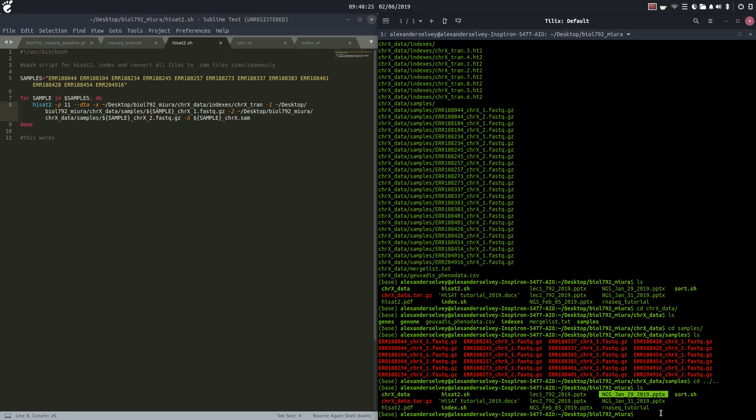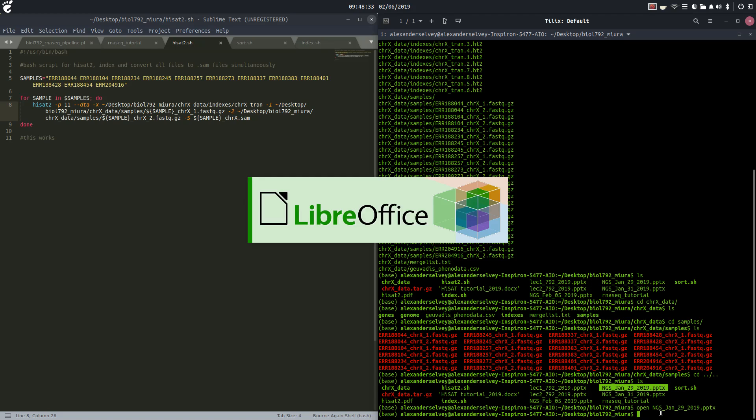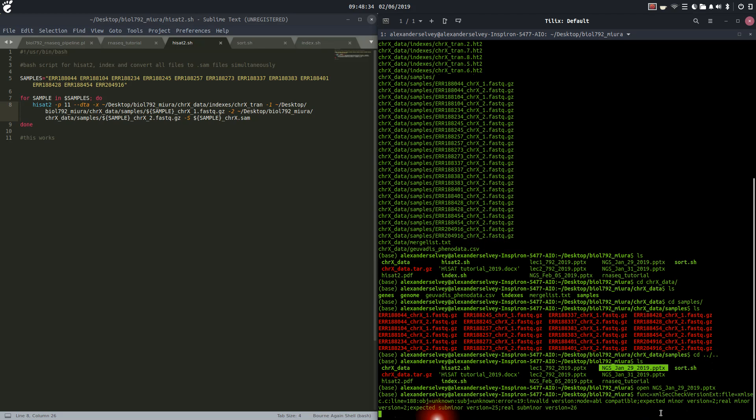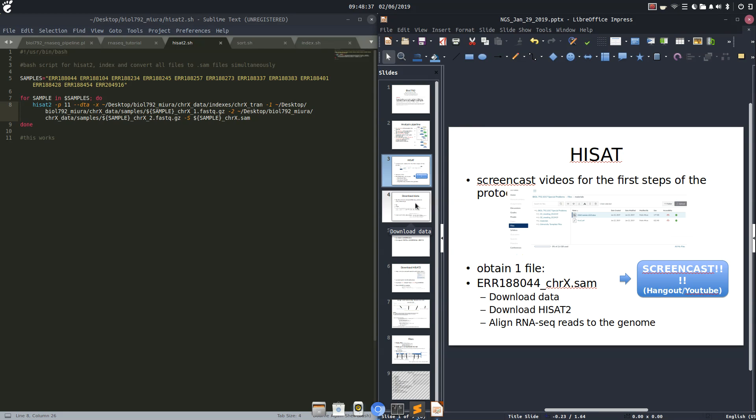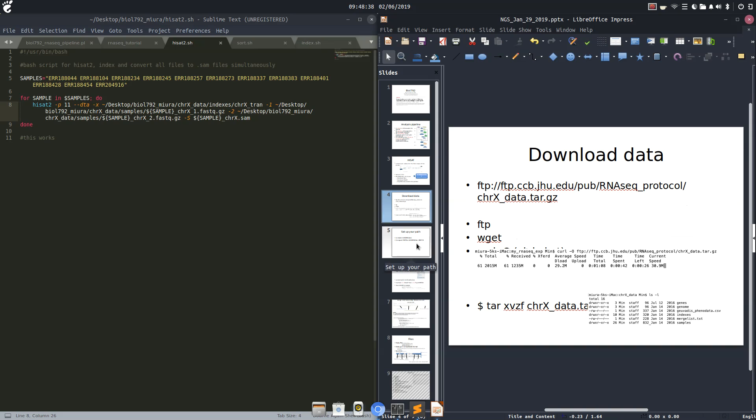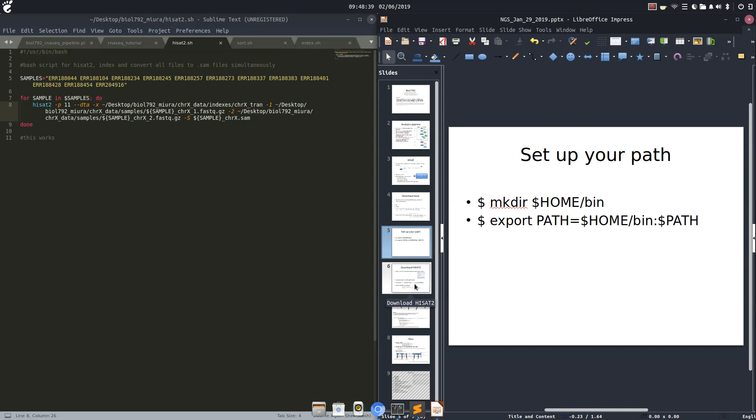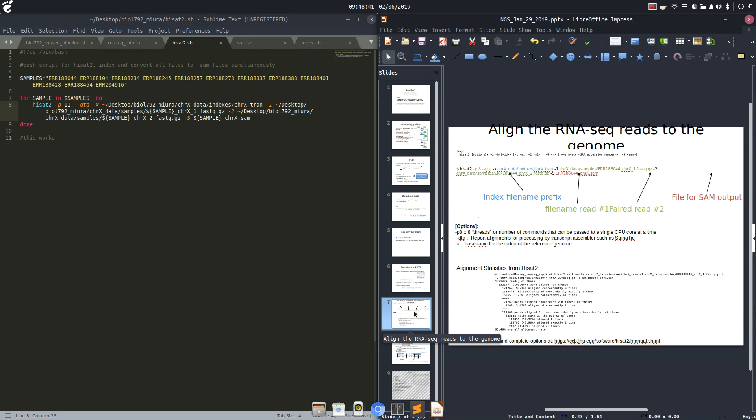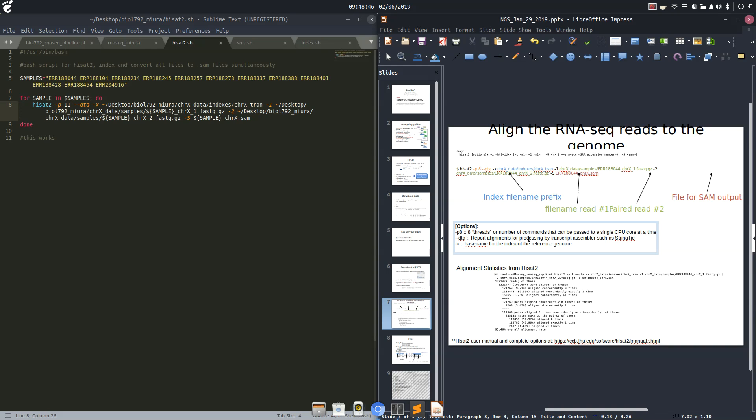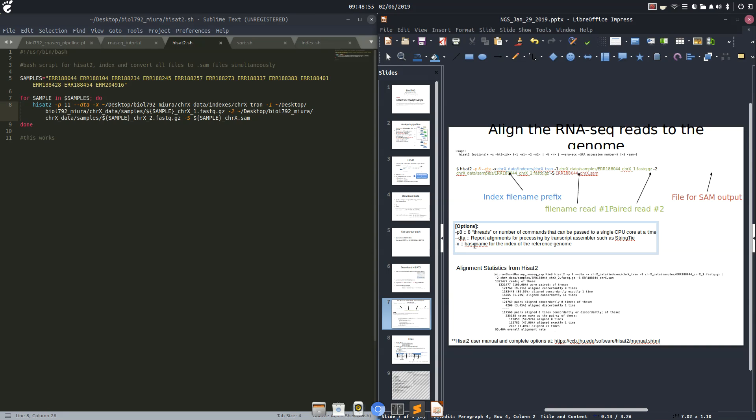For that we're going to cd dot dot and we have this nifty little PowerPoint created by Dr. Miura. We're going to open this up and here we go. We're going to come down here. So p8 is the threads. Dash dash dta report alignments for processing by transcript assembler such as StringTie, so we will get to that in a later video. We will assemble these using StringTie. Dash dash x is the base name for the index of the reference genome.